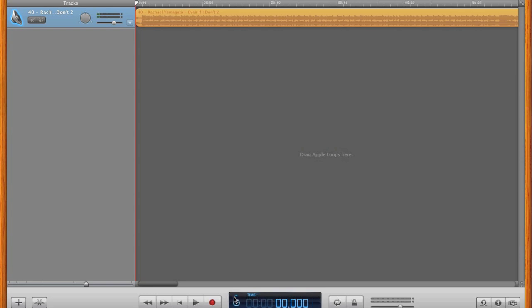We also need to see the volume control for the track, which you drop down by clicking this little arrow on the track. You'll see a blue line below your track, that's your volume.